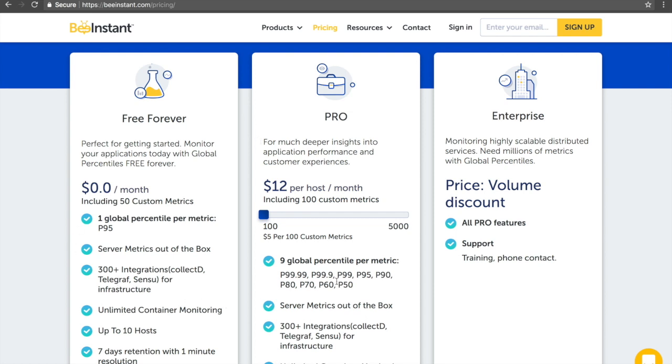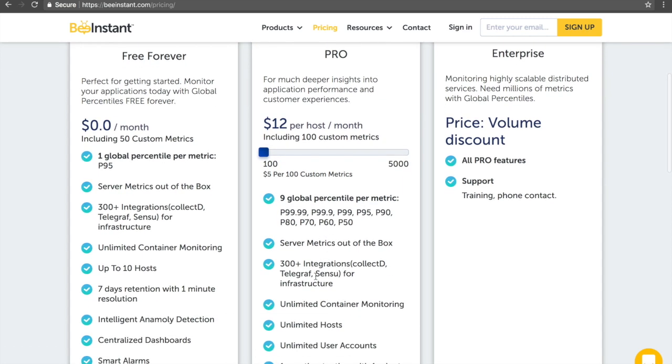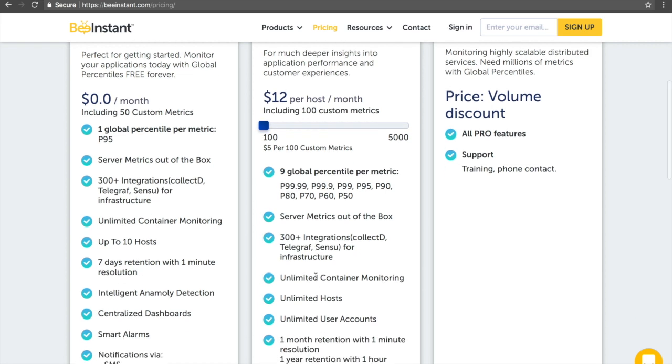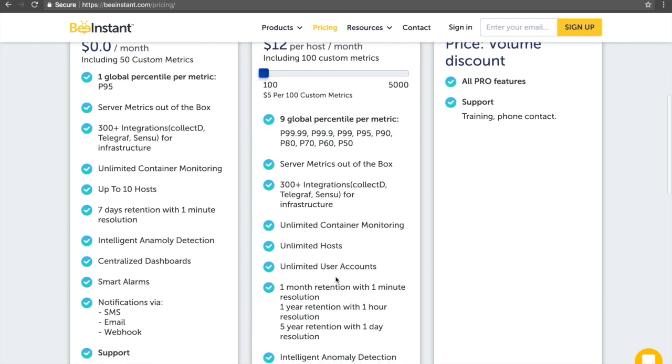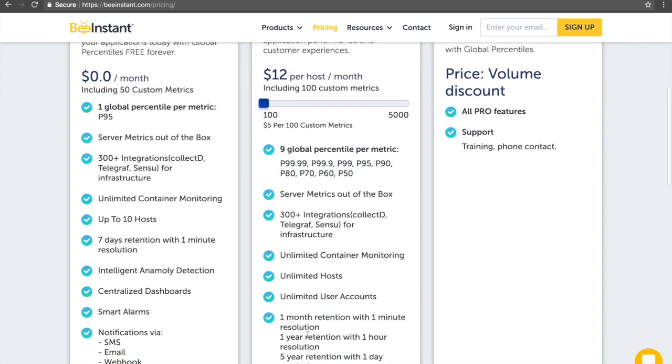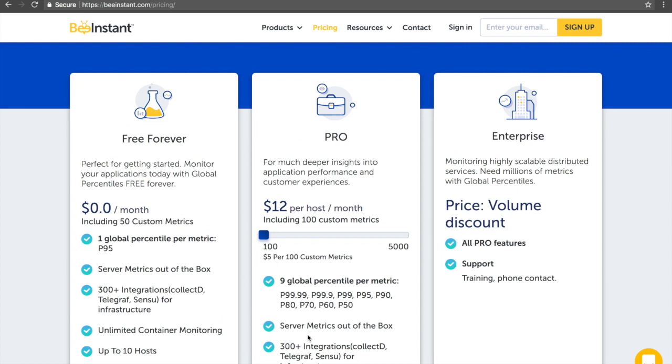Our pro plan starts at $12 and contains many features such as 9 global percentiles per metric, 300 plus integrations, unlimited host, unlimited container monitoring, and up to 5 years retention with one-day resolution. Not only that, but we also provide 100 custom metrics for free on the pro plan, and additional custom metrics are available at only $5 per extra 100.